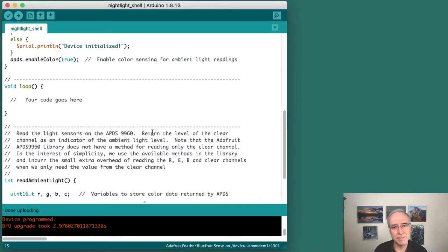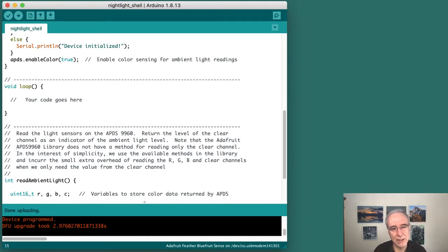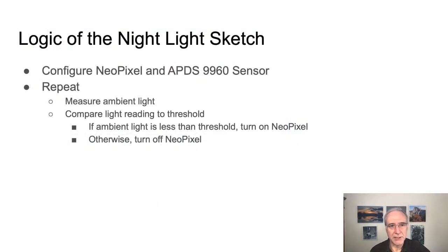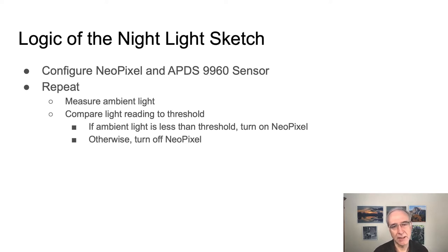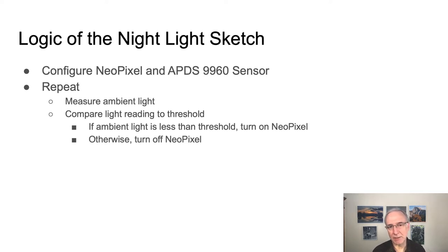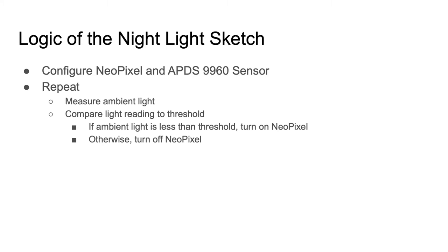Let's open up a little outline that will guide our thinking. This is very simple logic. The first step is to configure both the NeoPixel, which will display the light, and the APDS-9960 sensor, which will detect the ambient light. The configure would happen in the global variable space where we create the objects, one object for the NeoPixel, one for the APDS-9960 sensor, and then possibly some bookkeeping in the setup function. That's the first bullet.